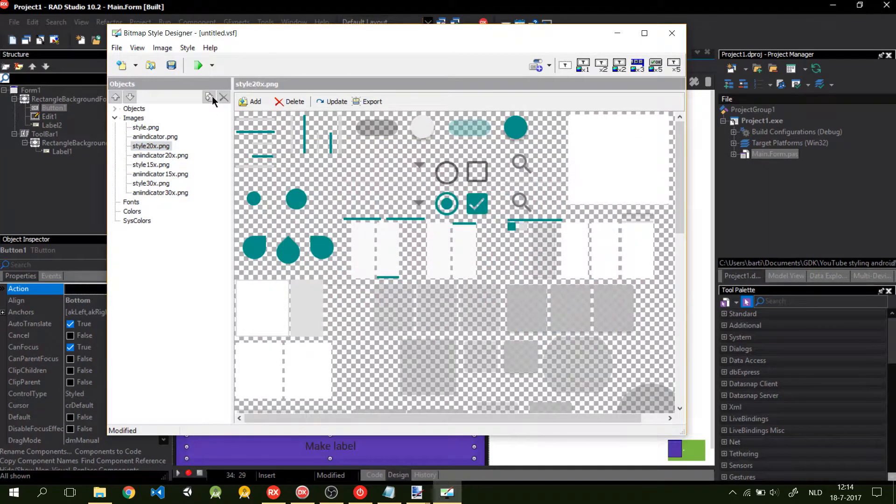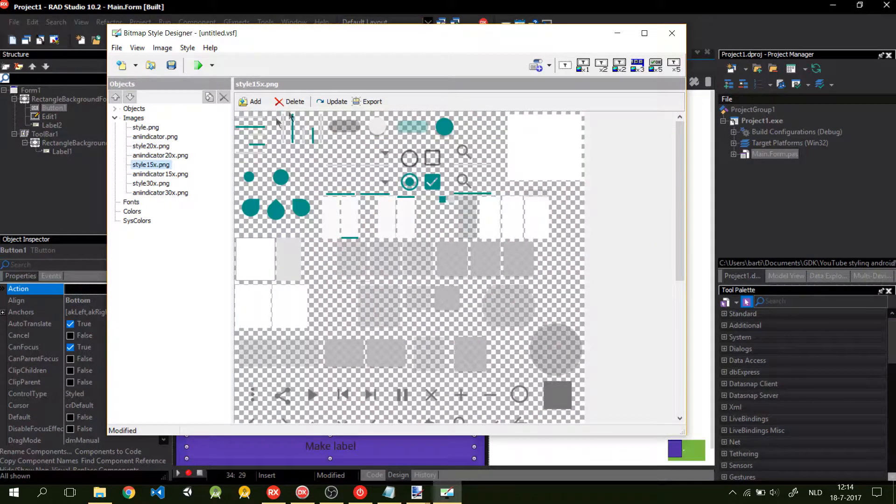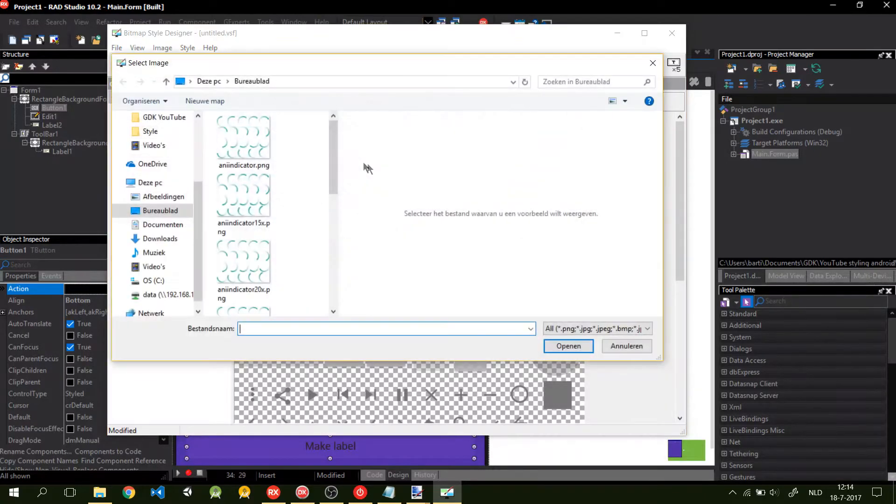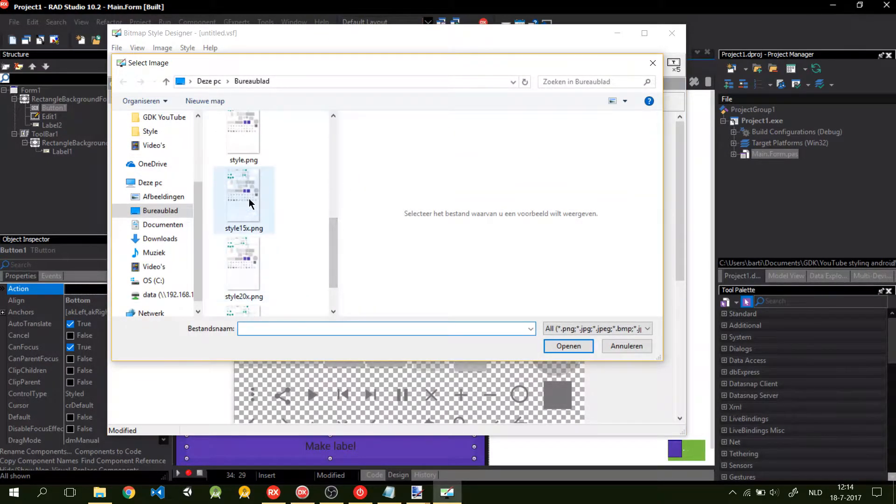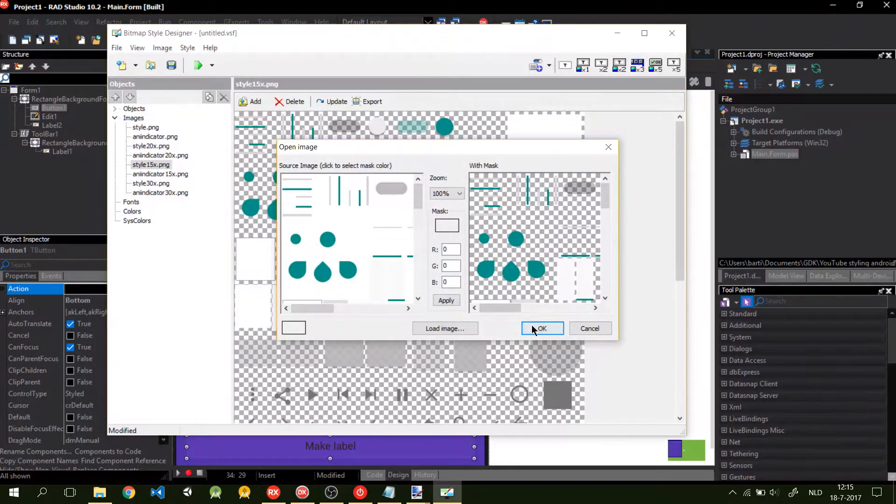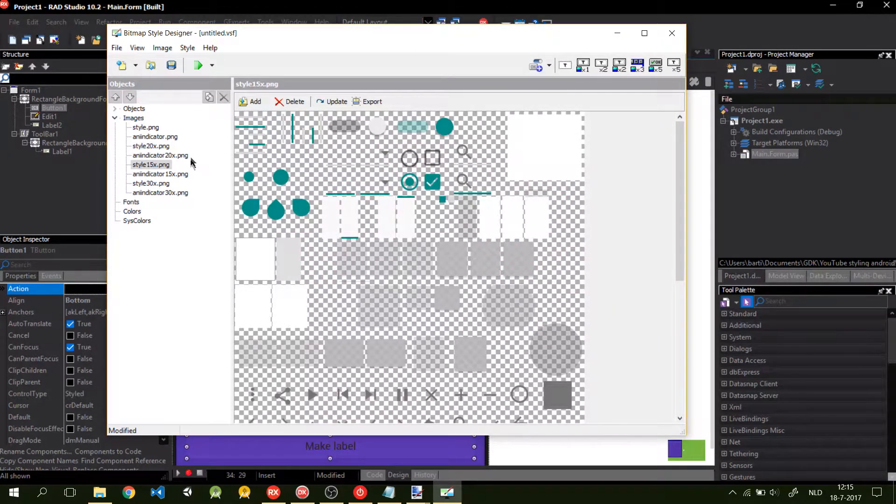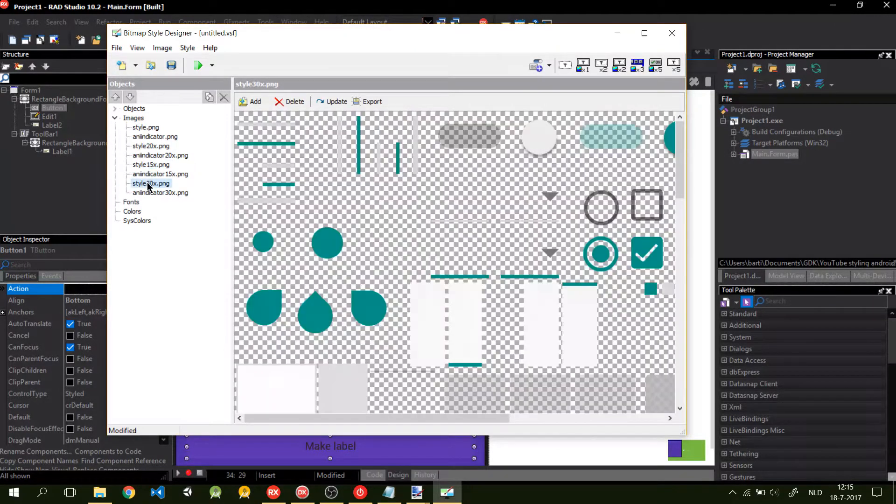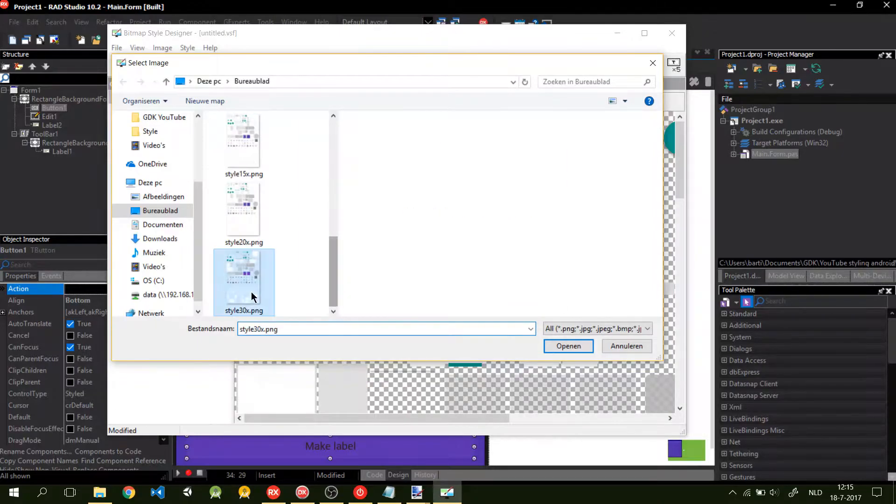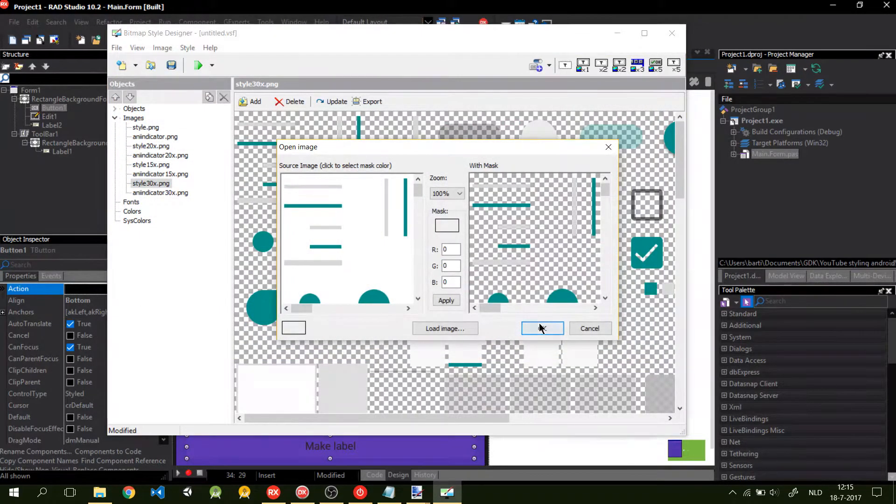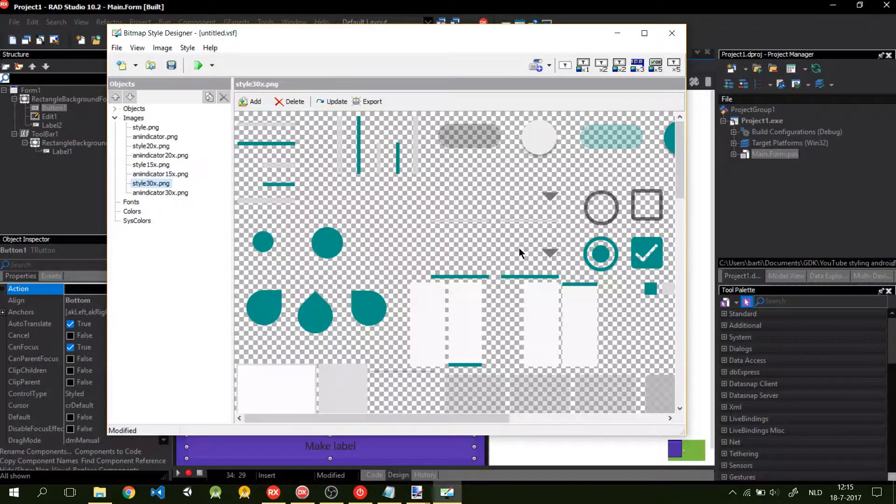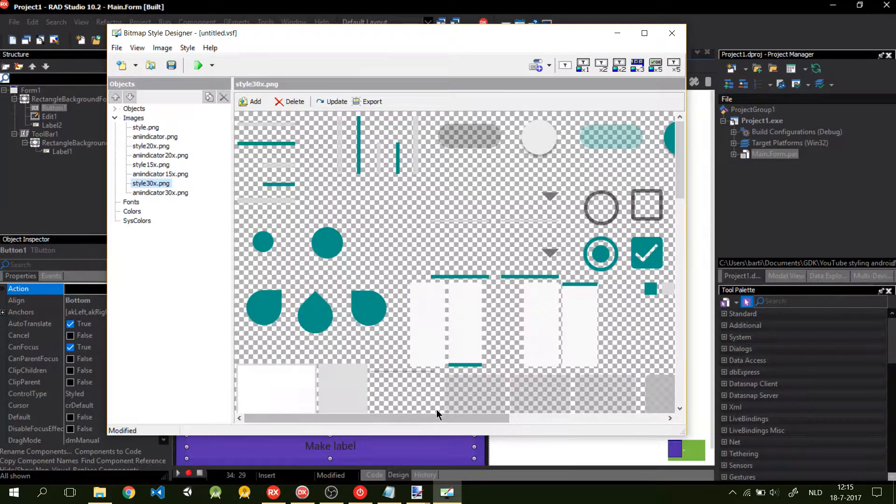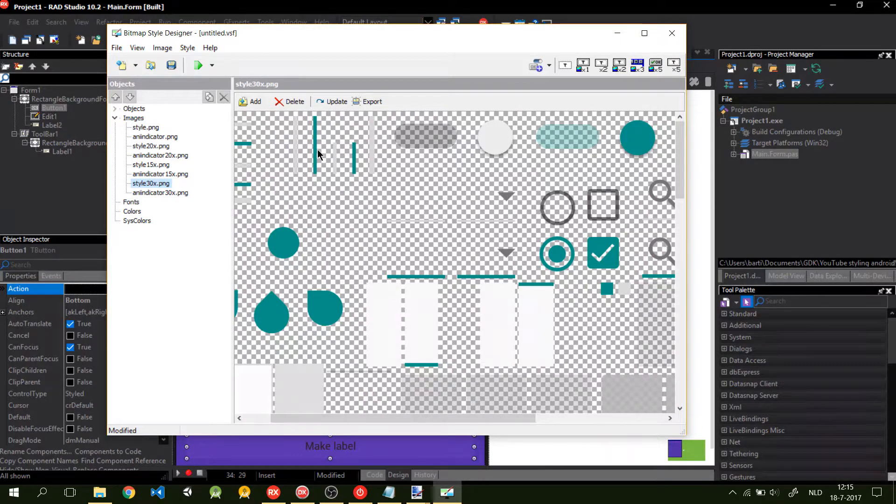It will take some time. Now it's updated. You do the same for 20 times, 15 times, and for 30 times. Press OK. Don't delete the style PNG just yet. We're going to use it later on.